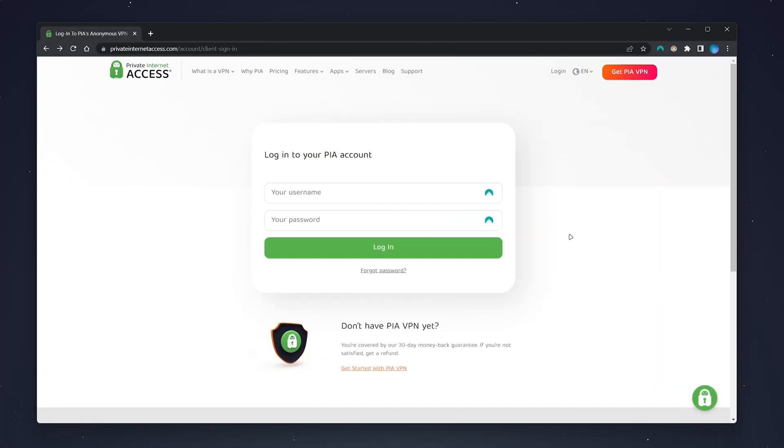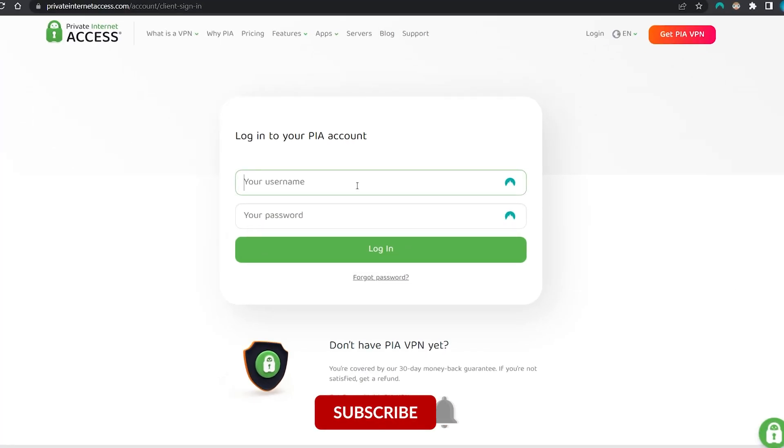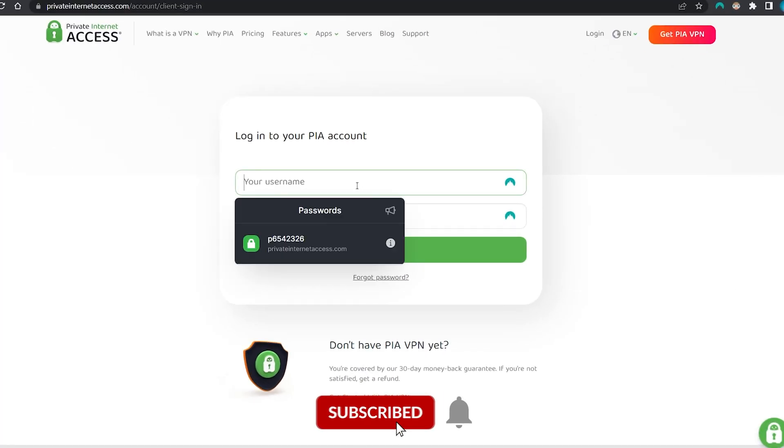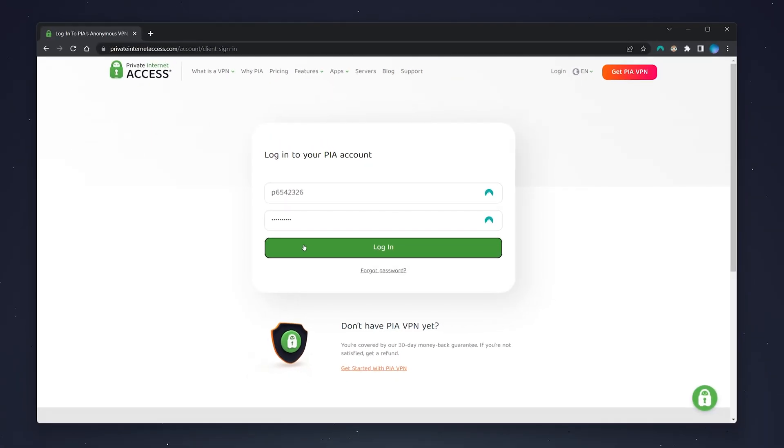If you haven't forgotten your password, just log into your account as you normally would. In this case, I'm going to use my NordPass password manager to do so. You can get 50% off with the link in the description.